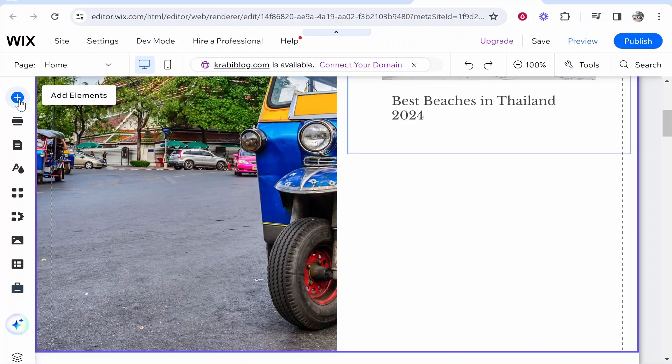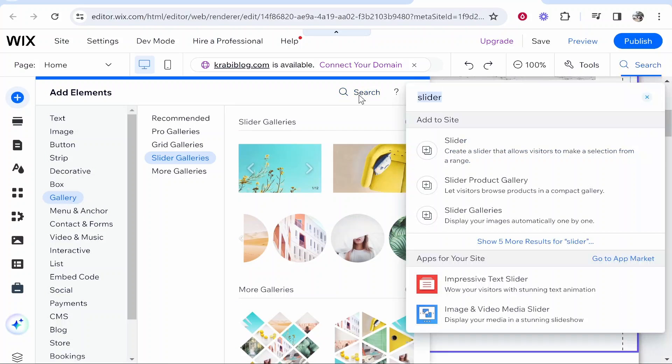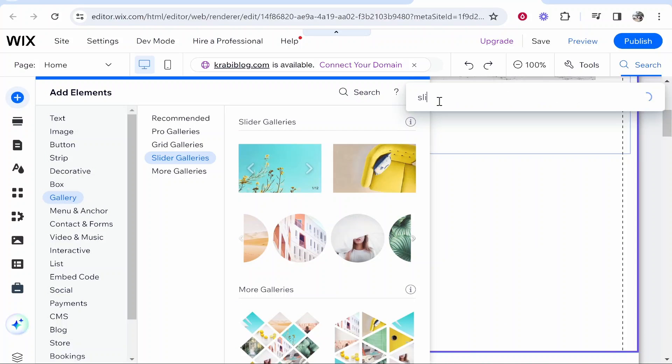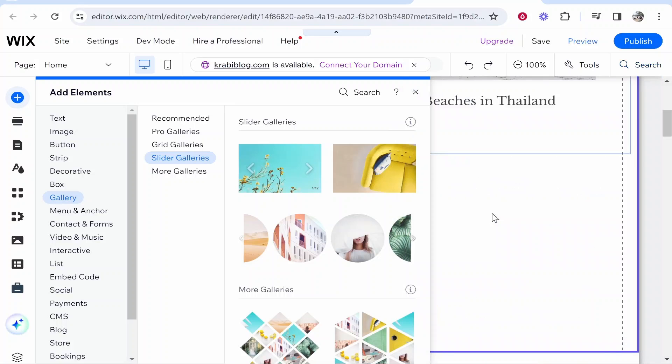Then you want to go to add elements in the top left hand corner. Then go ahead and search for slider, S-L-I-D-E-R slider. That will bring up some options and you want to click on this one here, slider galleries, and that will take you over here.